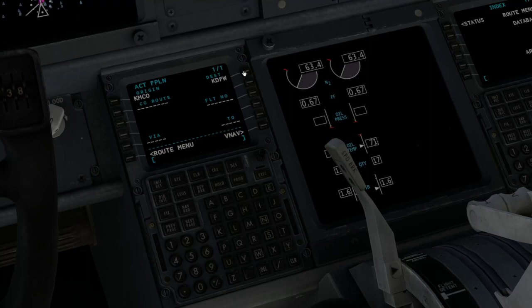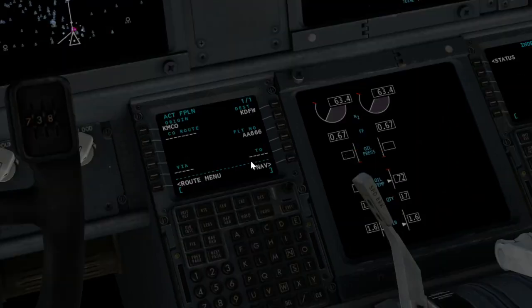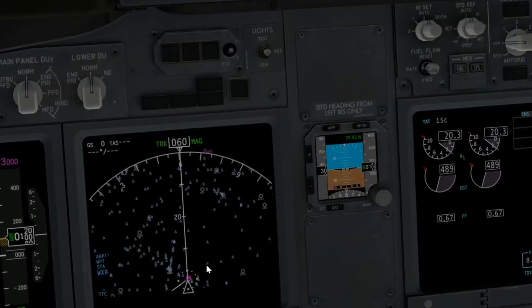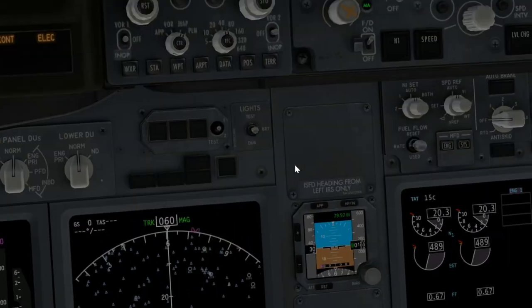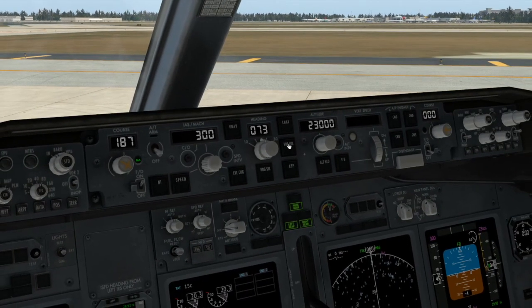And I'm going to be going to Kilo Delta Foxtrot Whiskey, which is Dallas. I'm just going to make up a flight number here — let's go with the devil's number, 666. And then I'll execute my flight plan there, and you can see this white line has appeared ready to go. Once you've got that logged into your FMS, that is all you need to do down there.